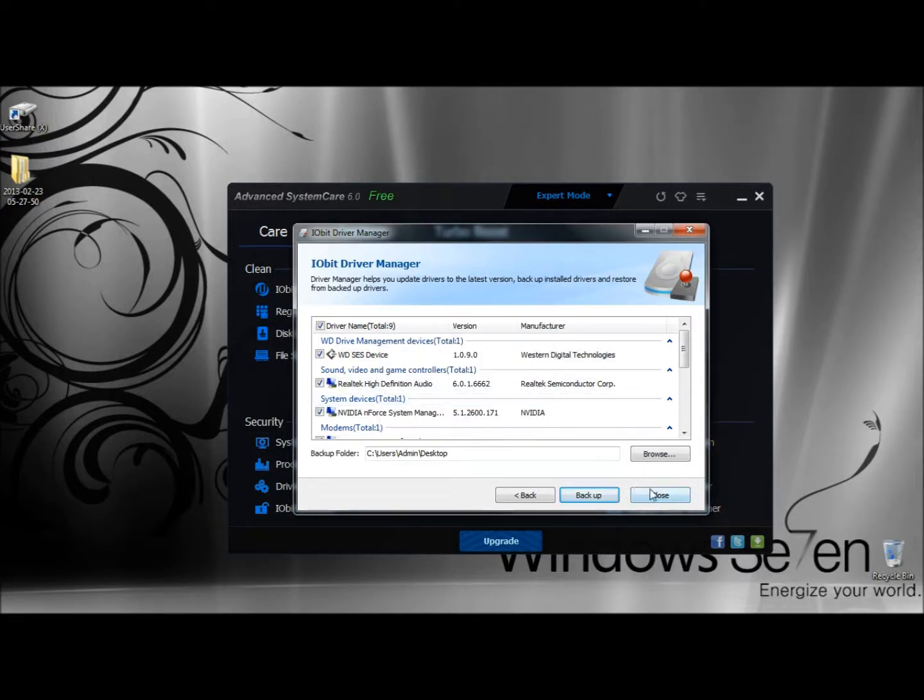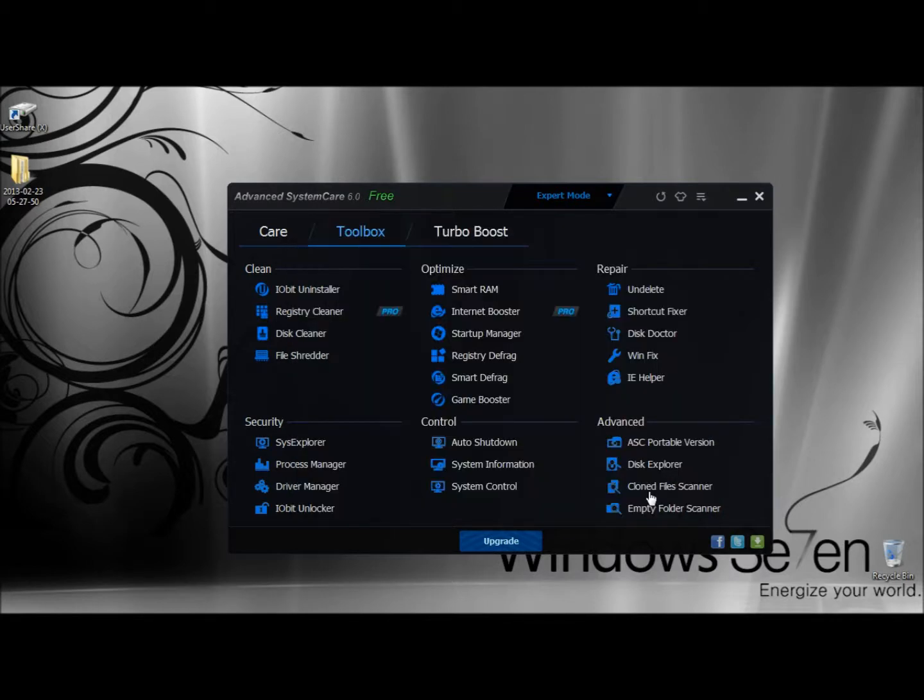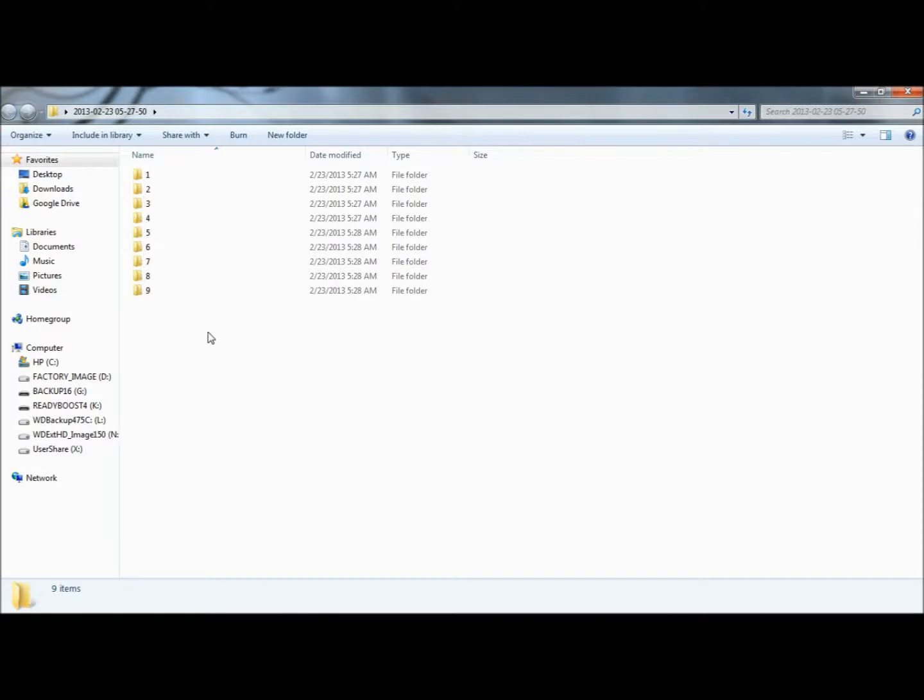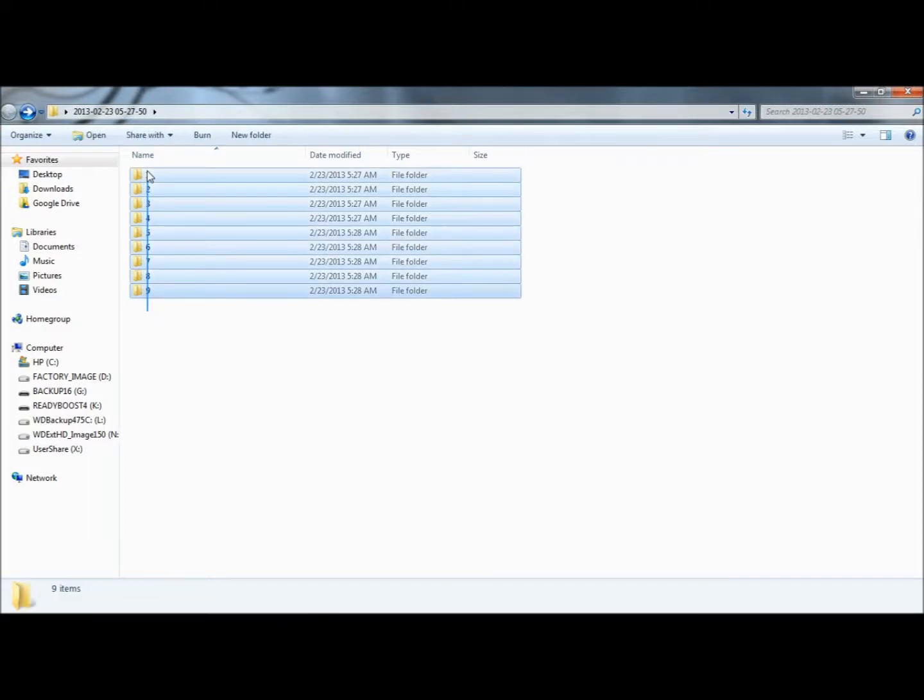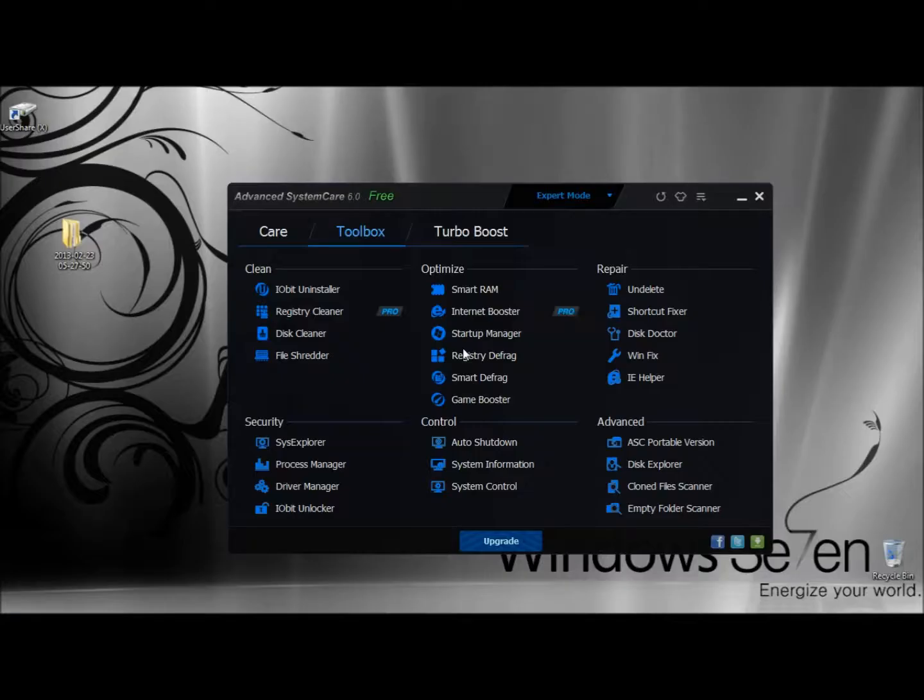I'm going to close the Driver Manager for now. Right here is the backup. If I opened it, this is the backed up drivers here. I'm going to close this.